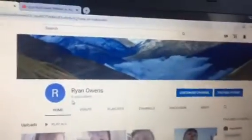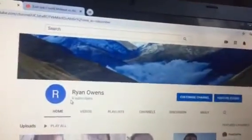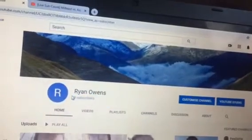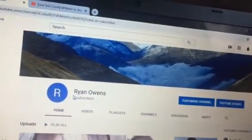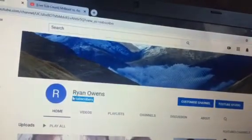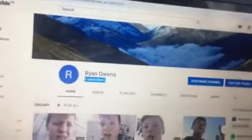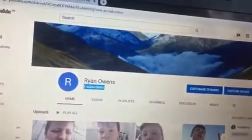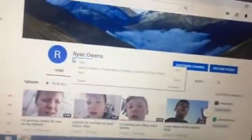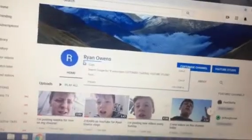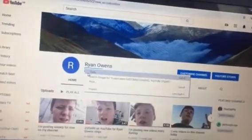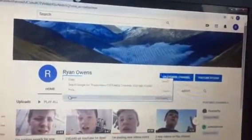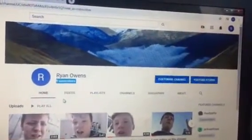So all you have to do is go to your name, highlight your subscribers, right click your subscribers, press inspect.